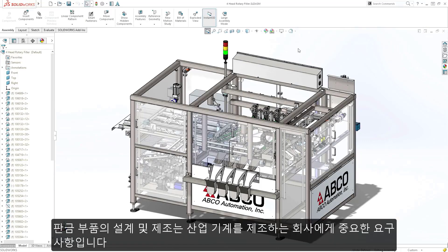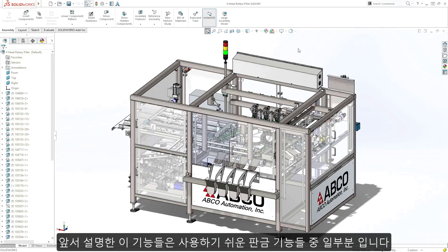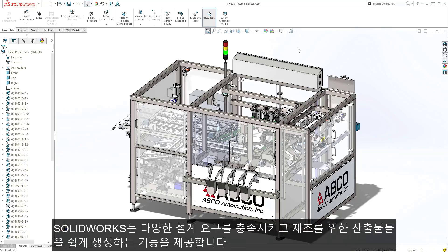Design and manufacture of sheet metal parts is an important requirement for companies who make industrial machinery, and these are just a few of the extensive set of easy-to-use sheet metal tools that SolidWorks provides to meet these design needs and make creating the downstream deliverables for manufacturing a breeze.